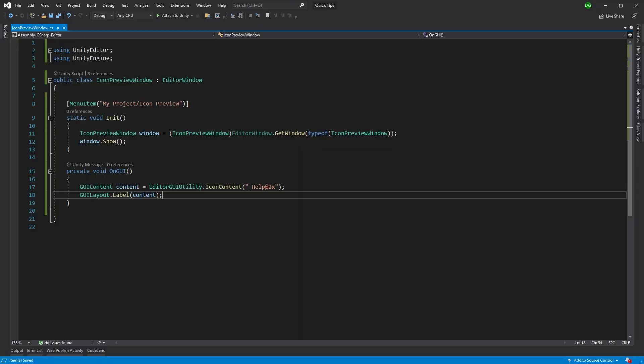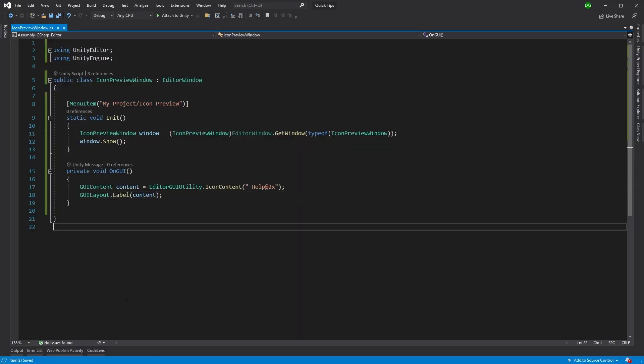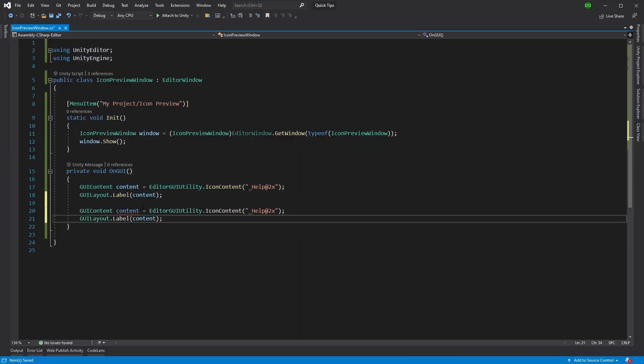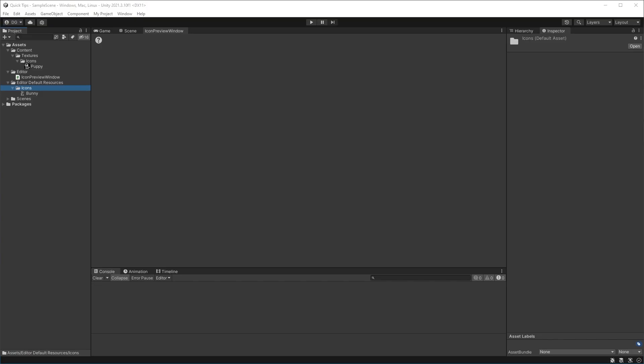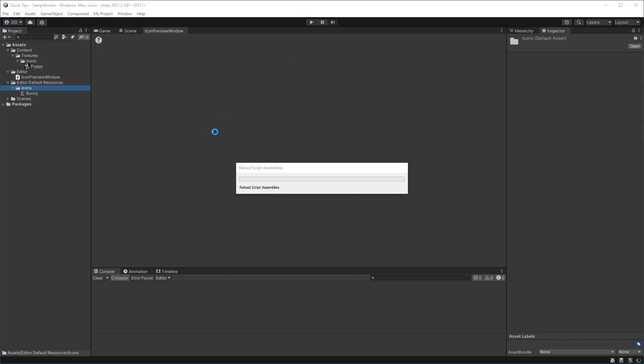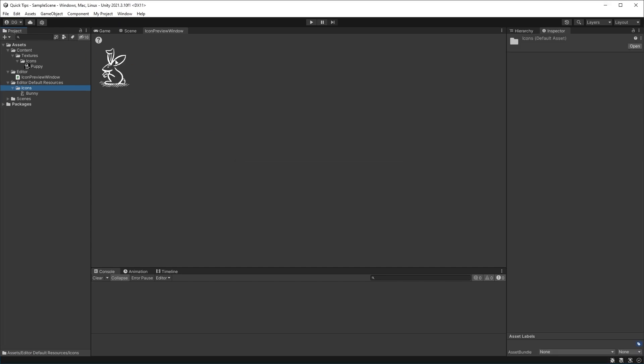If I come into Visual Studio, copy and paste this code, put a '2' there, and change this to 'bunny', then save and come back into Unity once it's reloaded, you'll see the bunny icon pop up. There we go - there's our bunny rabbit.